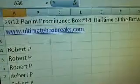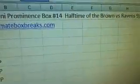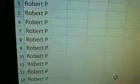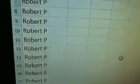And Panini Prominence 14, halftime. Robert Peabag came in strong. He must have had a good feeling about this box. So I have a feeling he's going to dominate, but you never know.